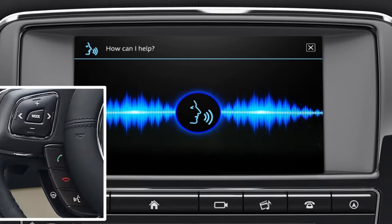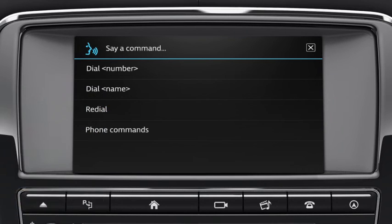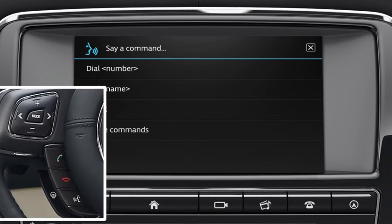Commands are both read out by the system and displayed on the touch screen. Say or touch Phone to display a list of relevant commands. Wait for the tone to sound, and then say or touch the required command. Touch the voice button to end the session.